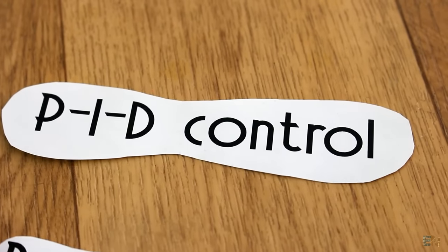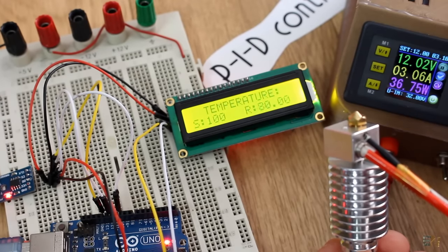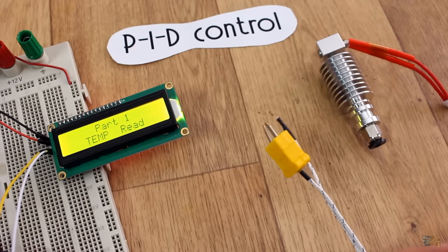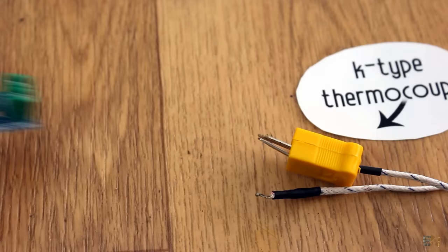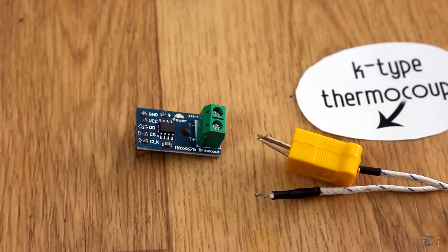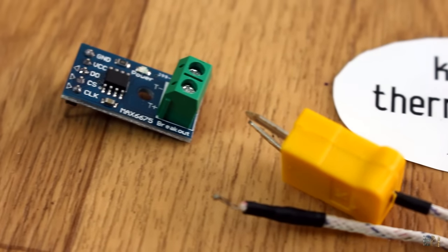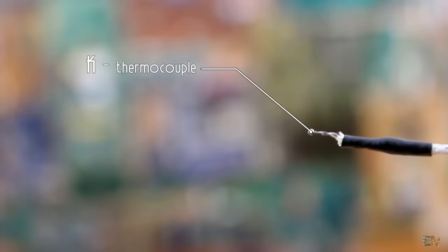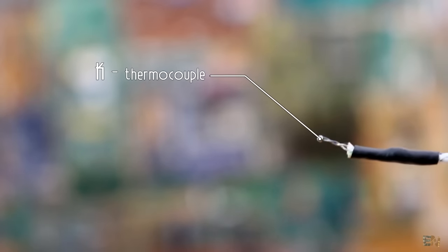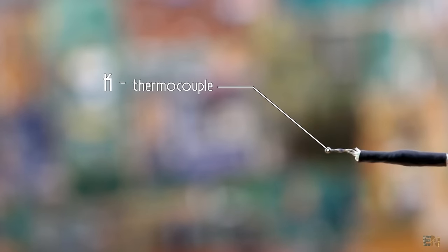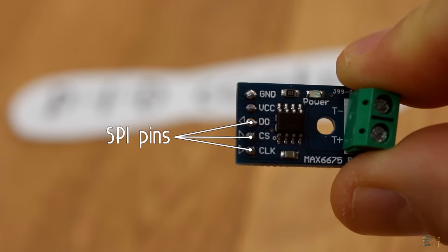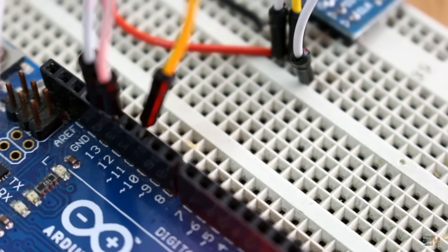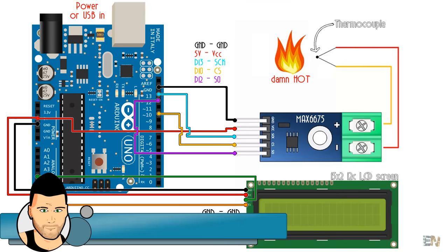The first thing that we will do is to see how to read the real temperature. This is a K-type thermocouple and this is the MAX6675 breakout module. This will amplify and compensate the voltage created by the thermocouple. It has an SPI communication, so we will have to connect these pins to the Arduino SPI port. Now use these connections and let's test it out.